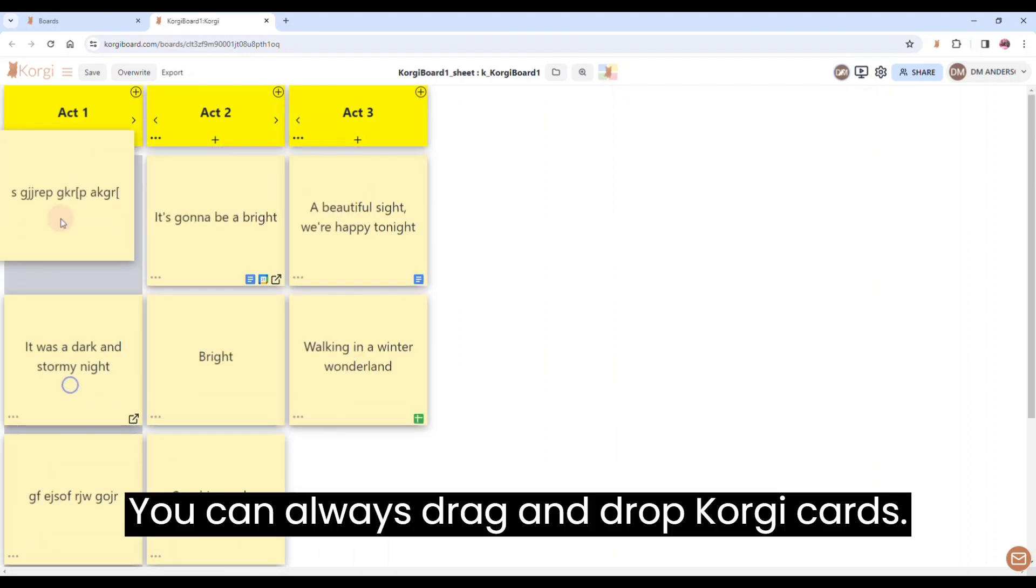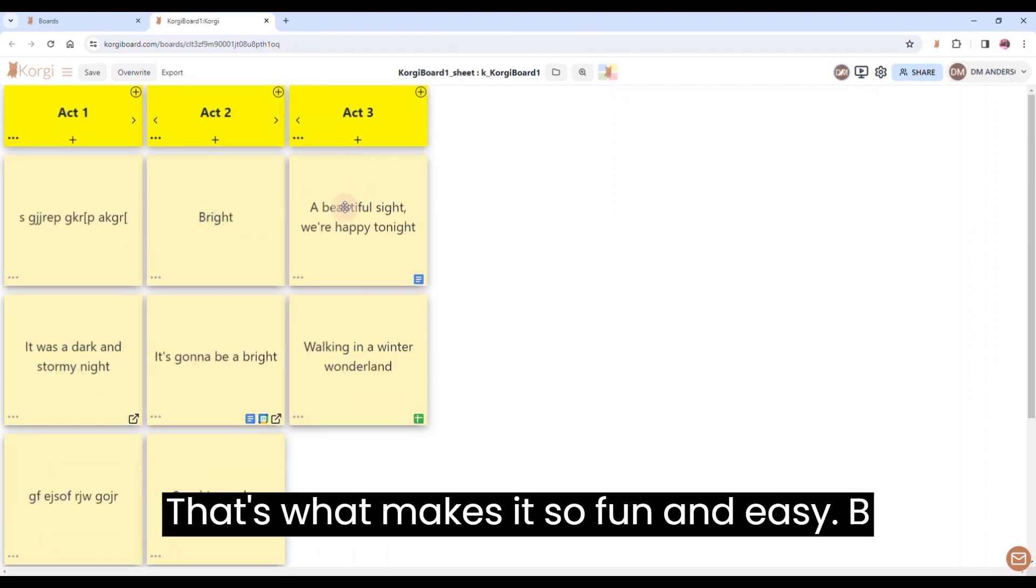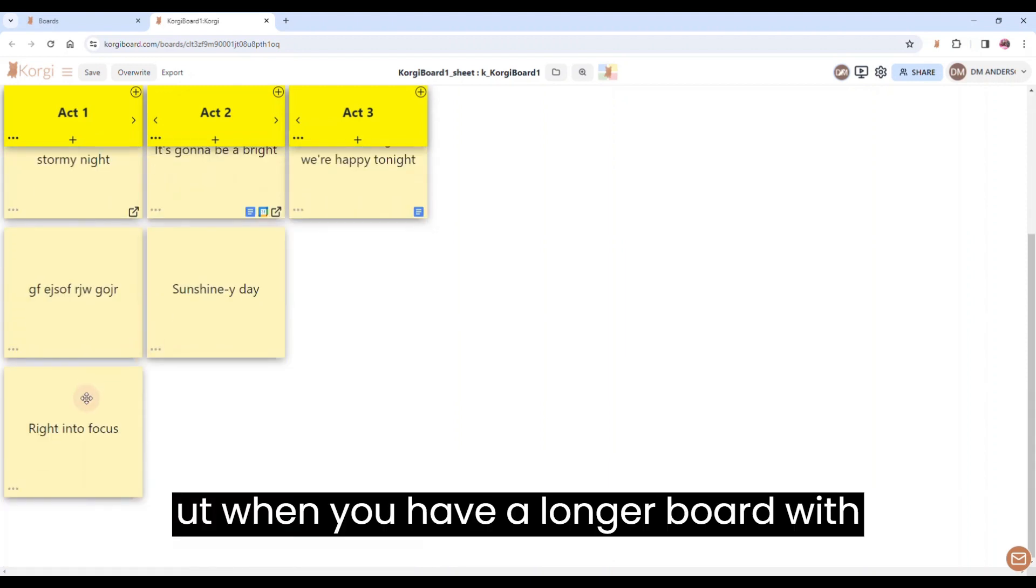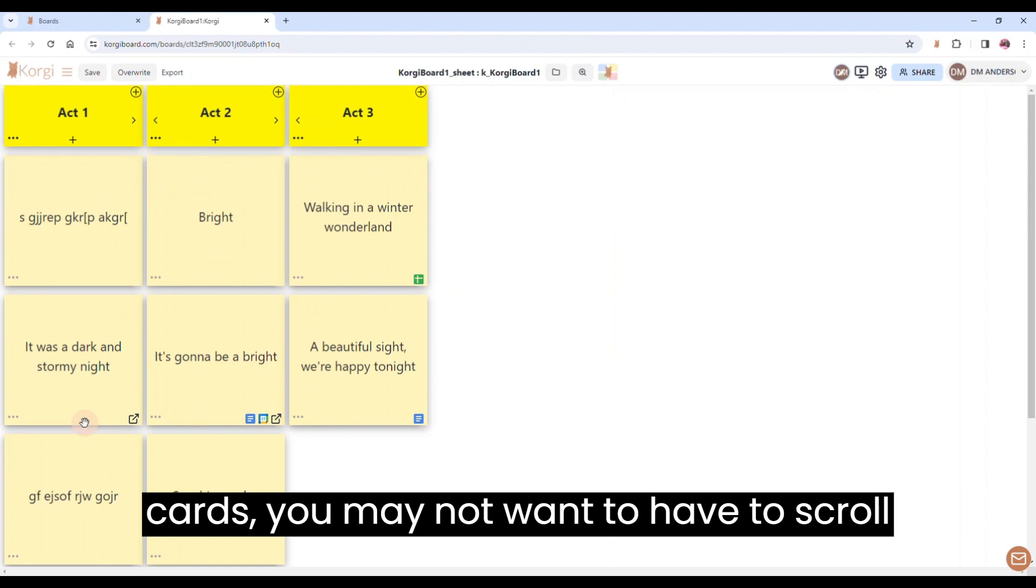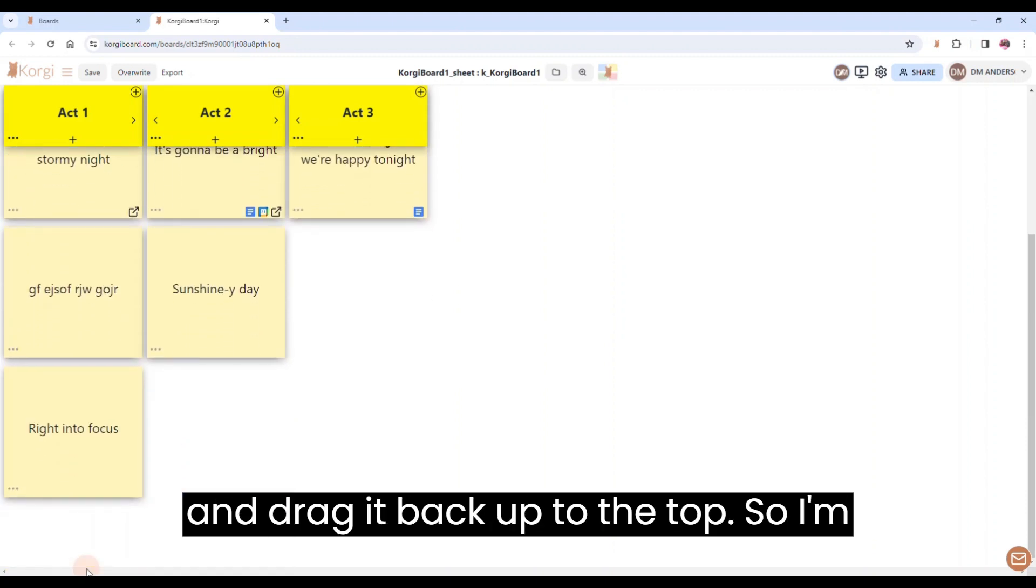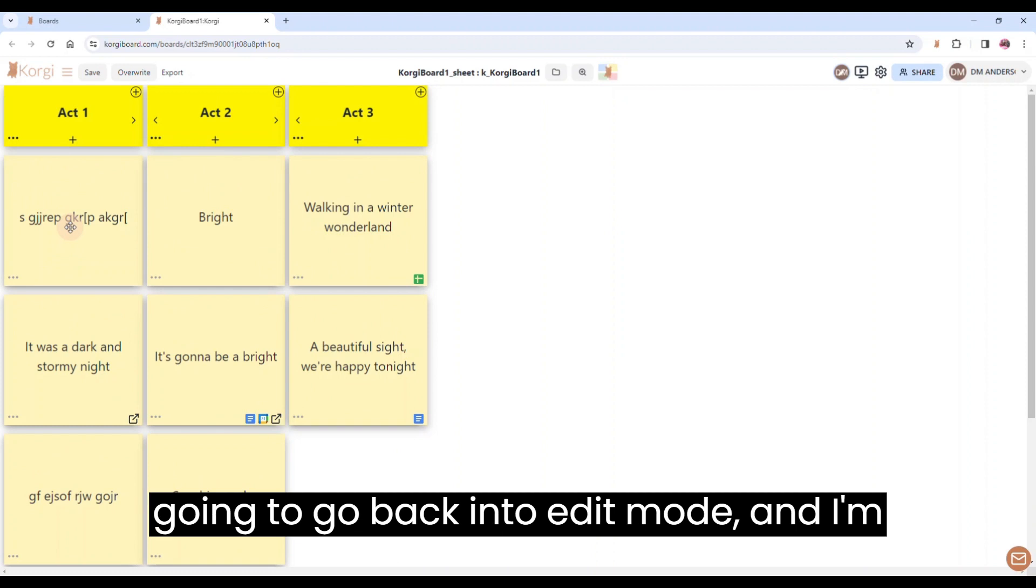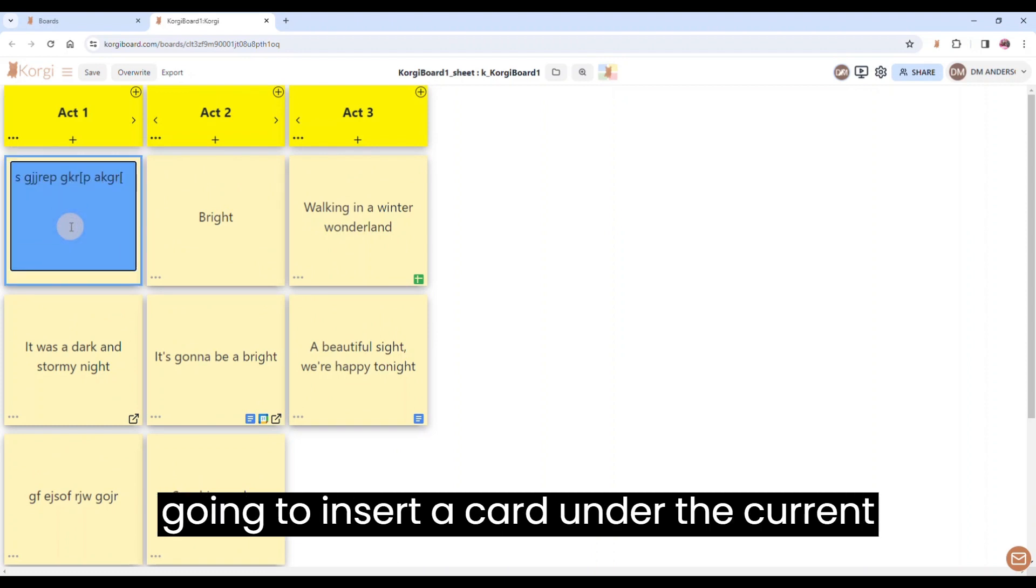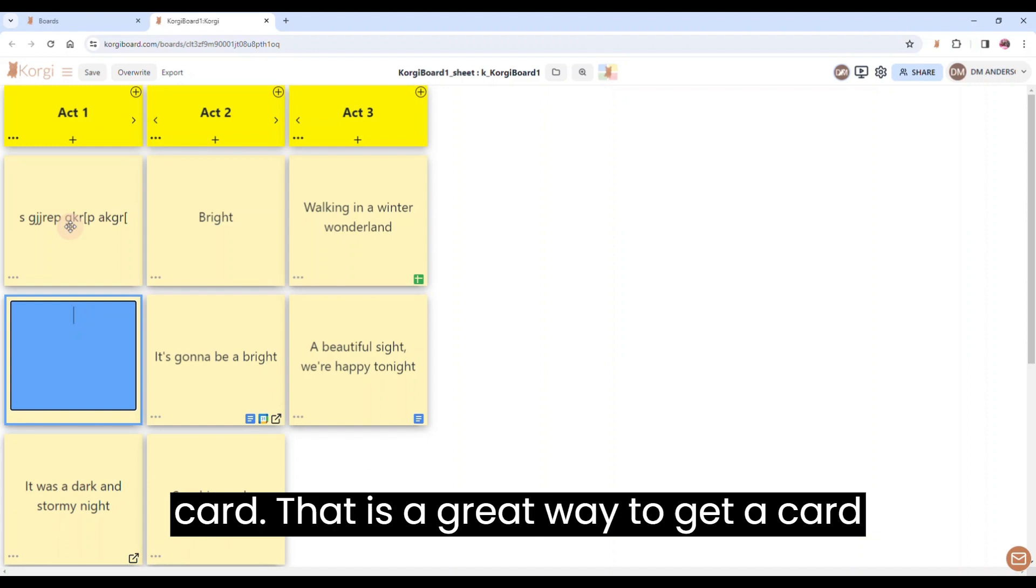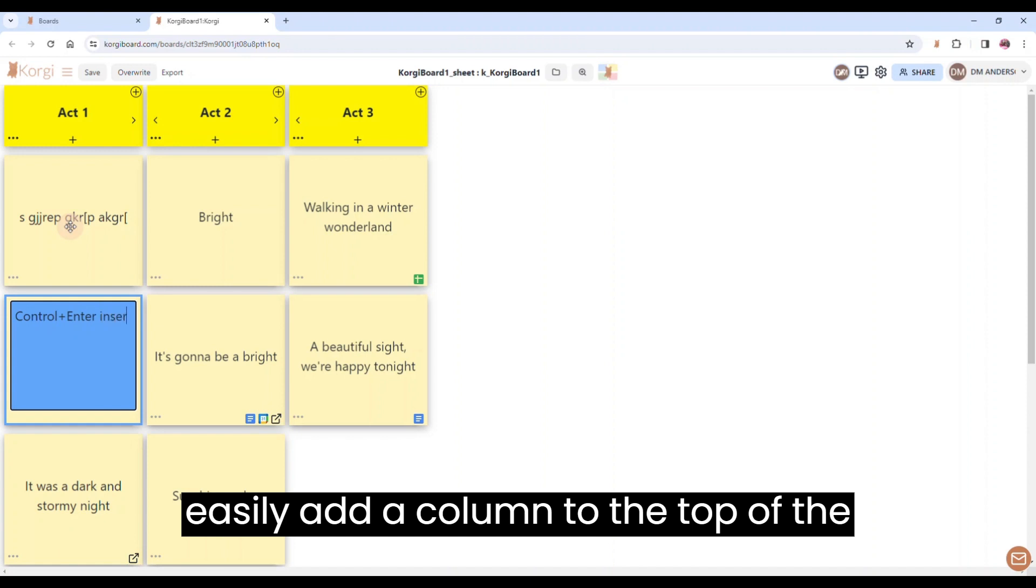You can always drag and drop Corgi cards. That's what makes it so fun and easy. But when you have a longer board with cards, you may not want to have to scroll all the way to the bottom for a new card and drag it back up to the top. So I'm going to go back into edit mode and I'm going to hit Ctrl-Enter and that's going to insert a card under the current card. That is a great way to get a card in the middle of a long column or to easily add a column to the top of the board.